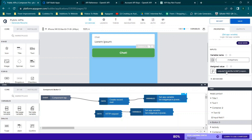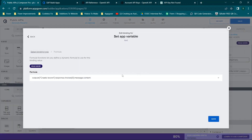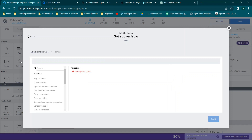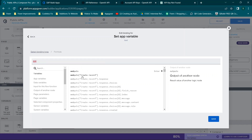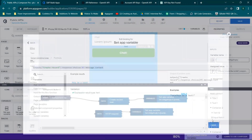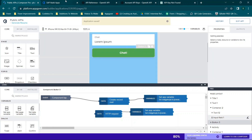Now go to Set App Variable. We're going to set the chatgptreply variable we already created. The assigned value is going to be a formula. Type in 'out' and you'll get outputs because this is connected to the Create Record function. Look through and click to find the one that says choices[0].message.content — you'll see it says 'this is a test' because we previously ran the function and clicked Set Schema from Response. Double-click it and click Save. Then save your application.